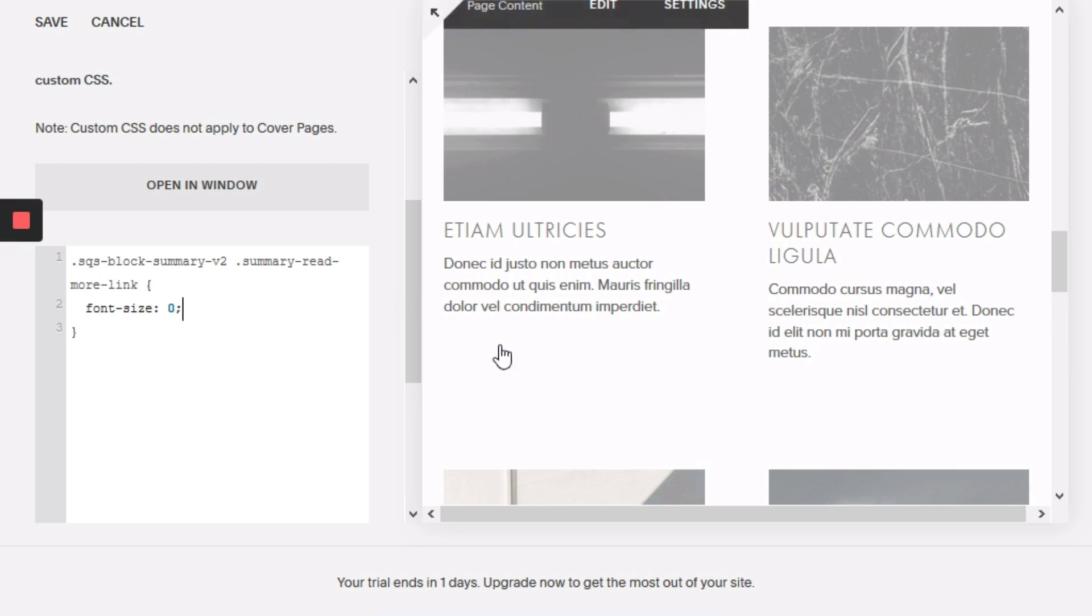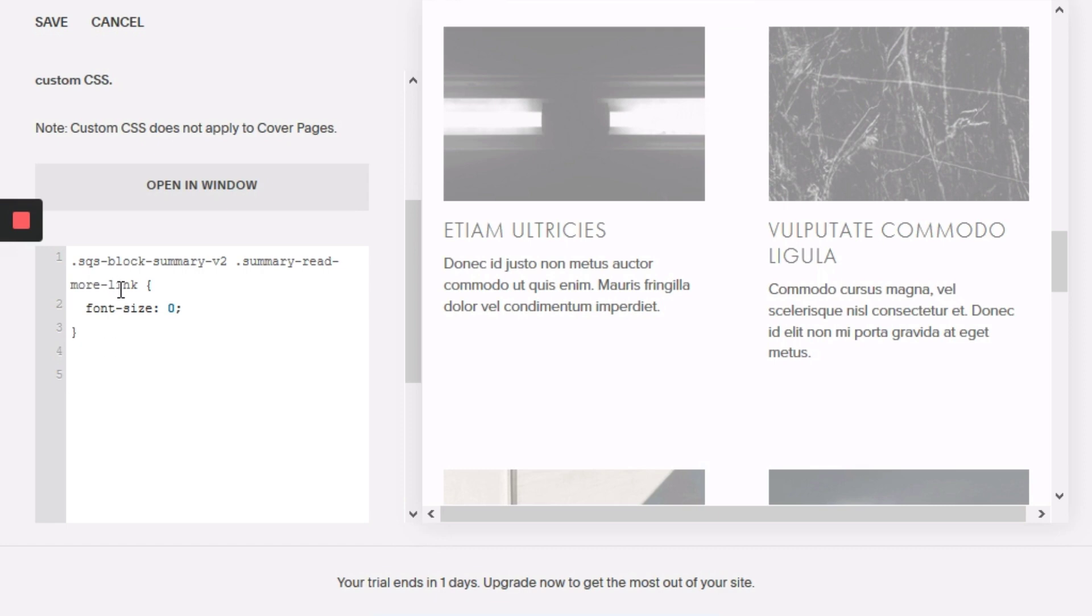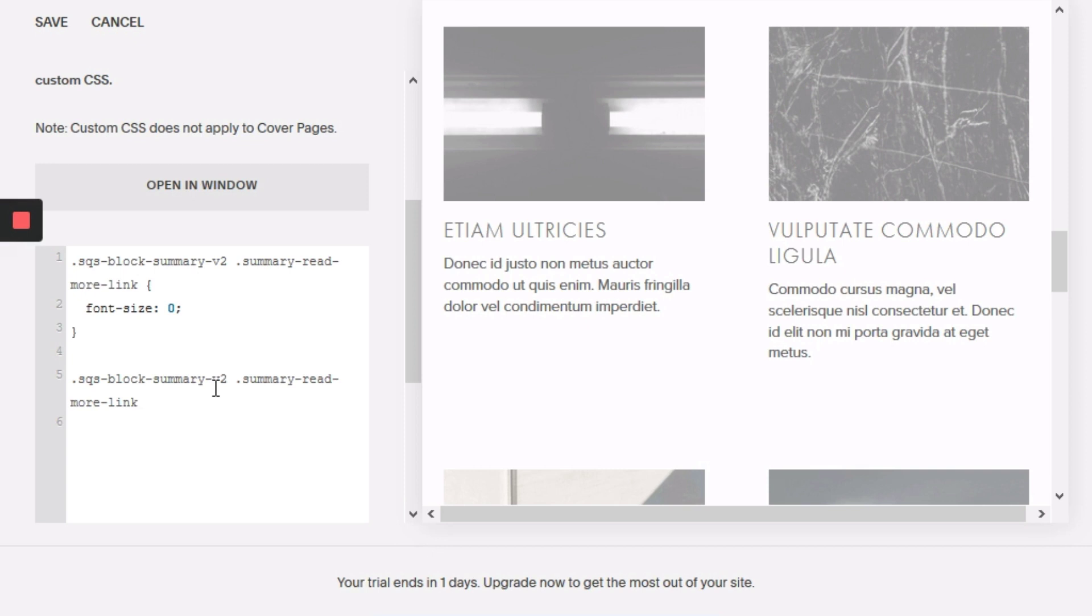So that will immediately hide that read more button and then what we're going to do is add your custom text. To do that I'm just going to copy this code that we've typed for the read more link, but at the end I'm going to add two colons then before and then our open and closing curly braces.